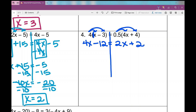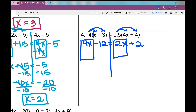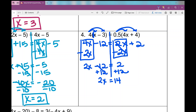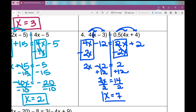Now I move the x term to one side by subtracting 2x from both sides — otherwise my equation isn't balanced. Those cancel on the right, leaving 2. On the left I have 2x minus 12. Adding 12 gives 2x equals 14, then dividing by 2 gives x equals 7.